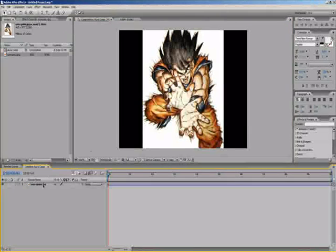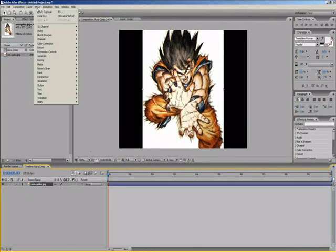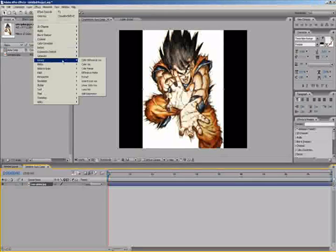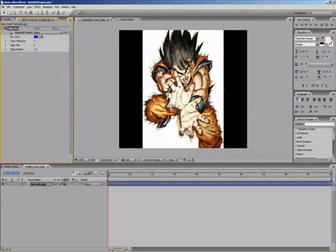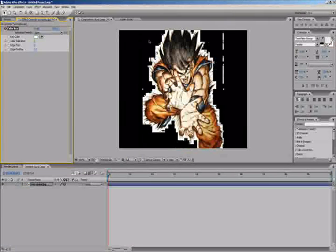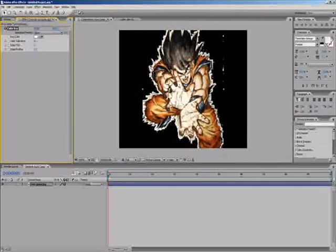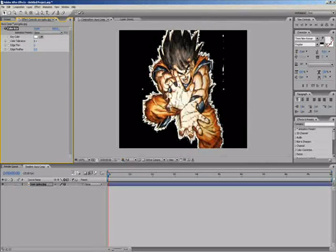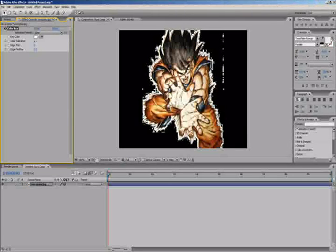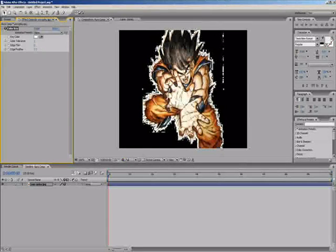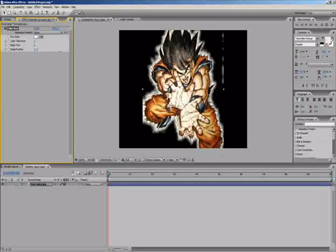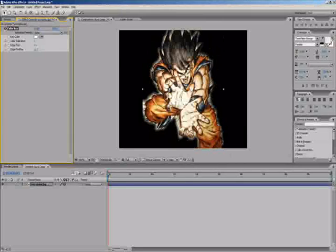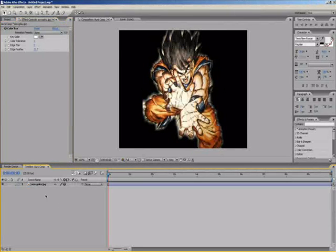I don't want the white around it so I'm going to key out the white by going to effect, keying, color key. Select the eyedropper tool and select the white. Bring up the color tolerance until most of the white around the edges has disappeared, then go to edge feather, turn this up until it's sort of like a glow, and turn the edge thin up. That's got rid of the edges on my picture.